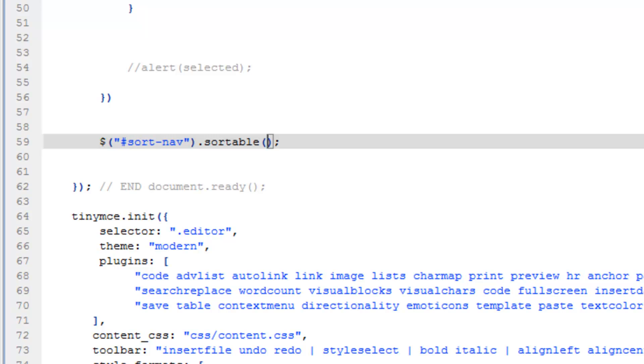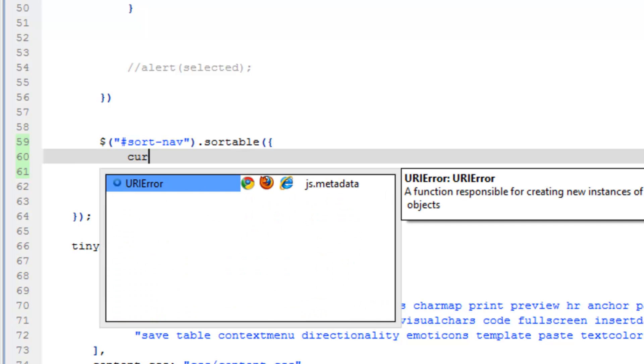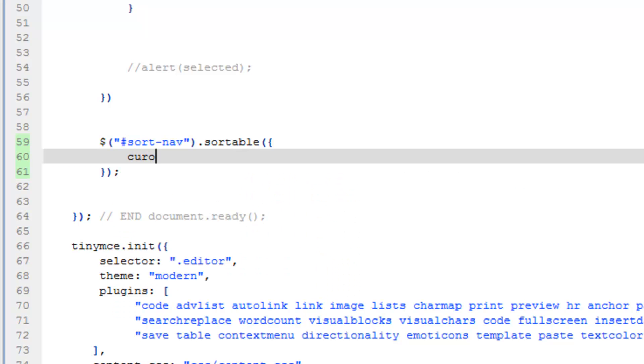want the brackets, the curly ones. And we're just going to enter and say cursor, and we'll do move. Now